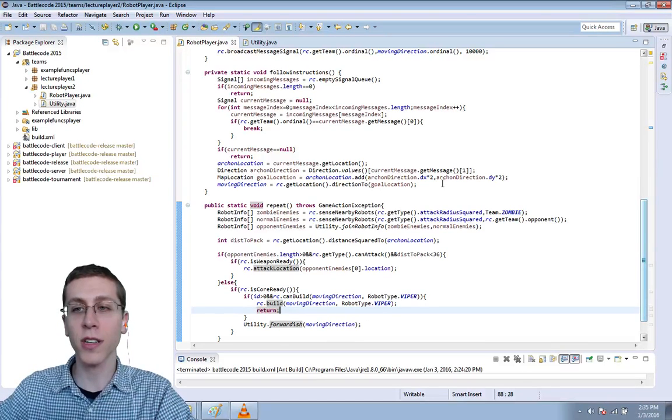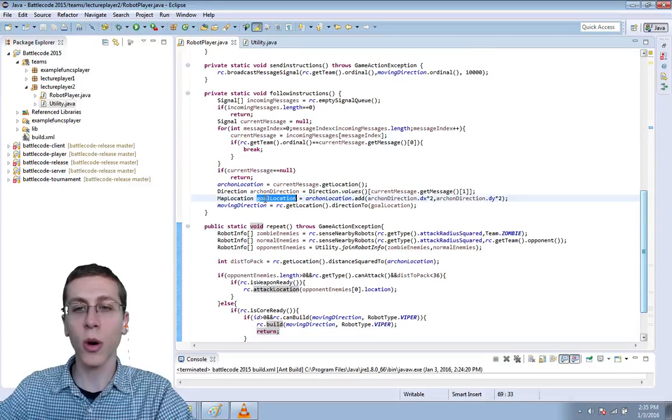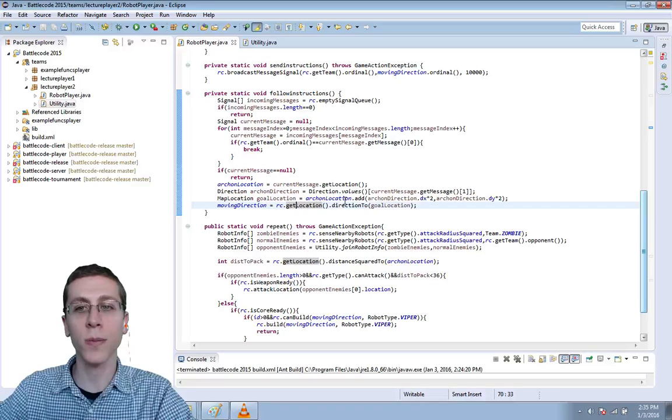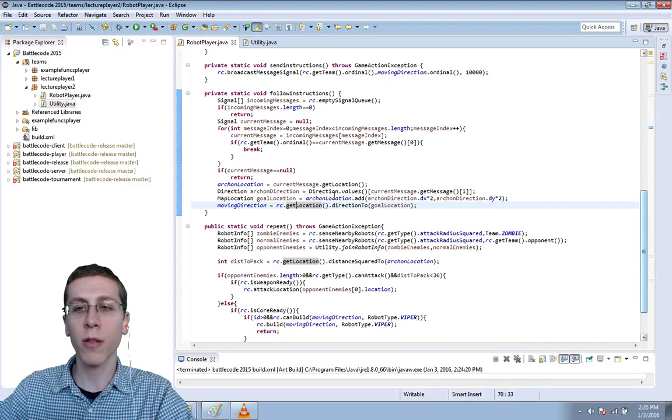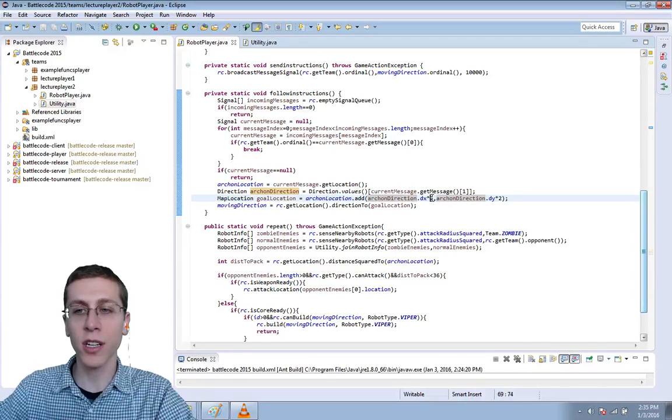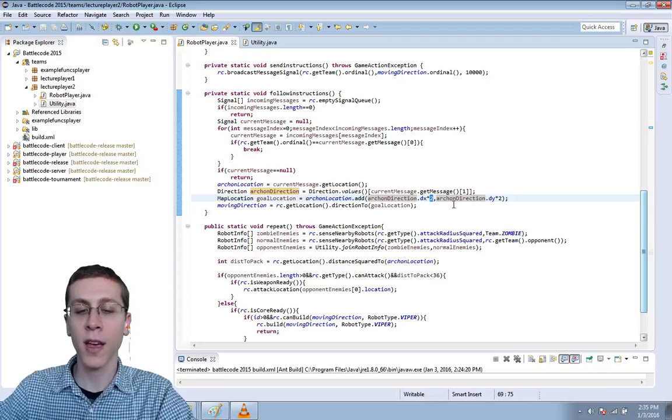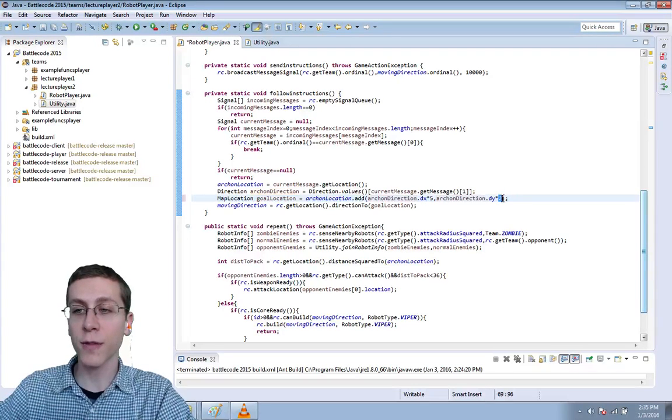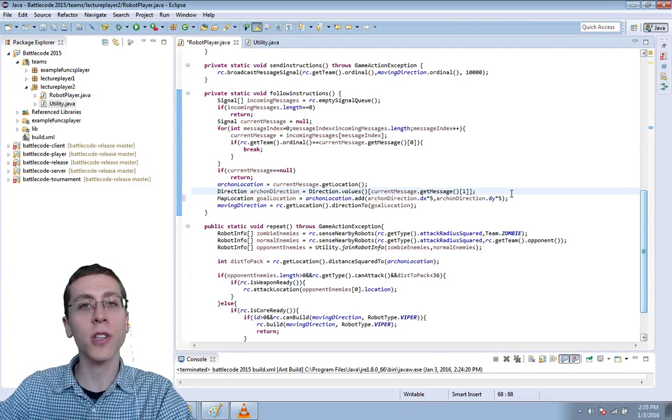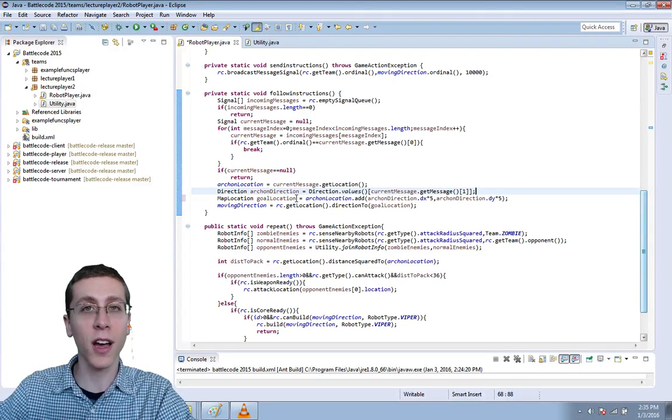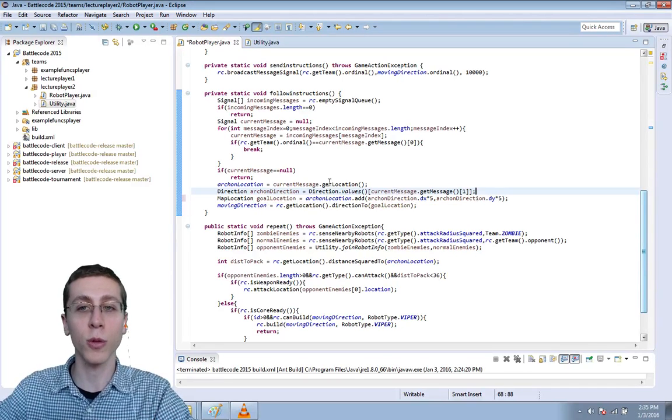The next thing I wanted to do is change the goal location for our followers. Right now, they add to the Archon's location its direction times two. Let's increase that to five so that the followers are significantly far away from the Archon, which gives him some breathing room to move around.